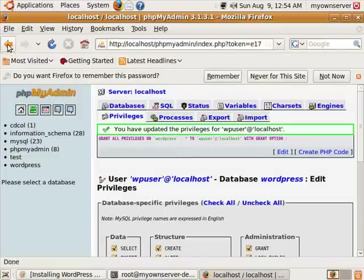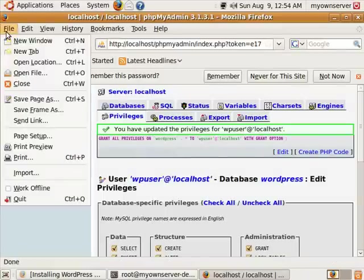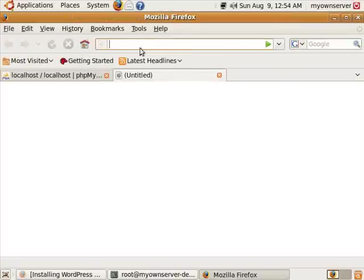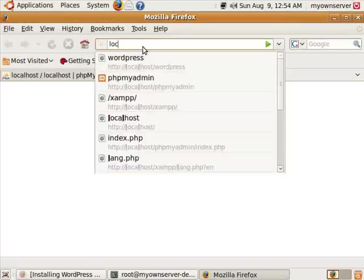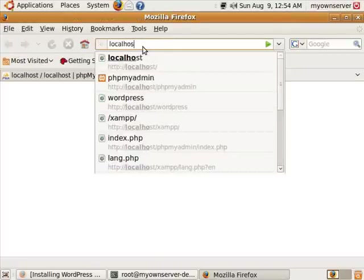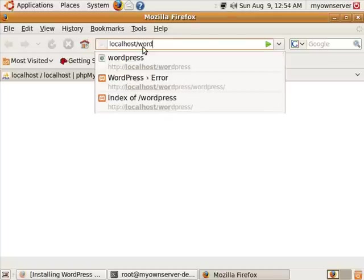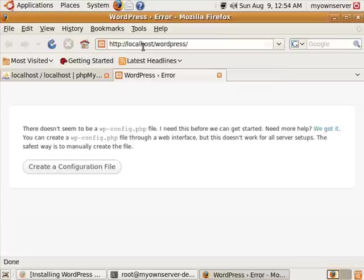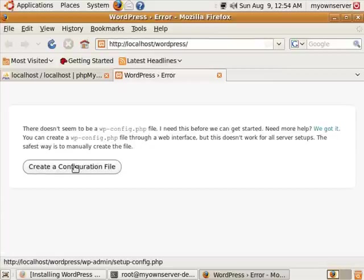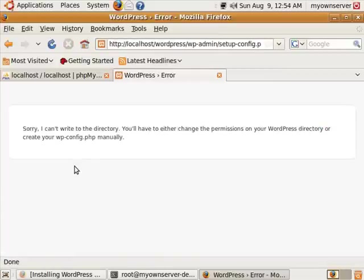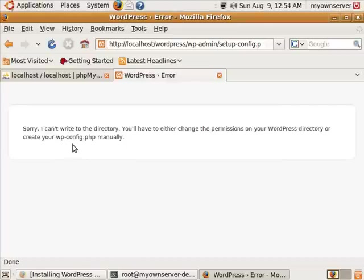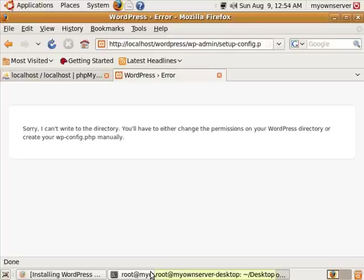Now we're ready to set up WordPress. So we'll click new tab, and then we're going to go to localhost/wordpress. And we'll create a configuration file.